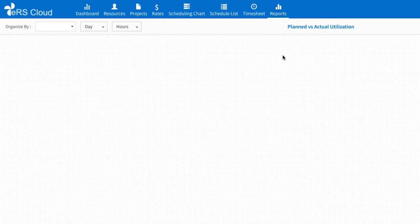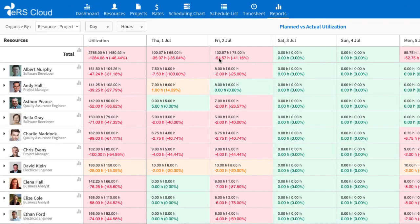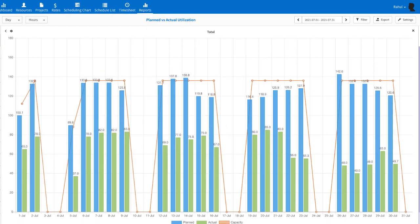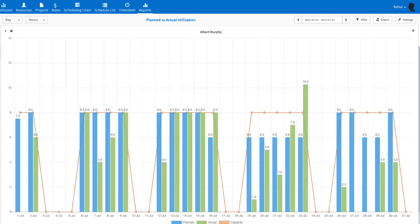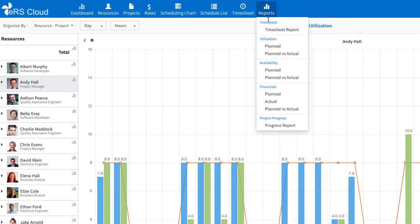Plan versus actual utilization report shows scheduled effort and actual effort side by side. It facilitates easy comparison, while graphs allow highlighting gaps and leakages.